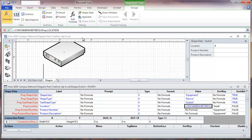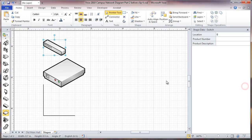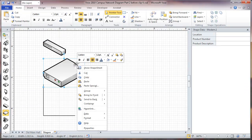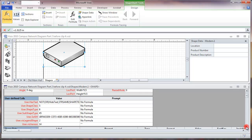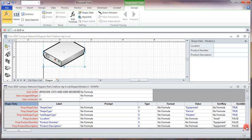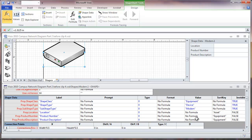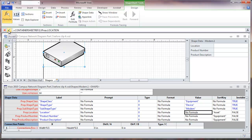Before we do that, we're going to highlight this whole thing and hit ctrl-c, and we're going to use the same thing on a couple of other shapesheets. Now we're going to take this one, right click, show shapesheet, scroll down. We're going to put the formula for location, ctrl-v. Close that shape sheet.